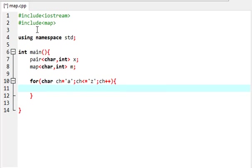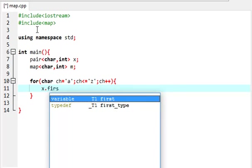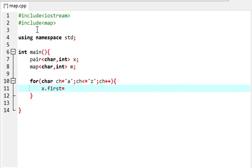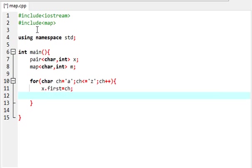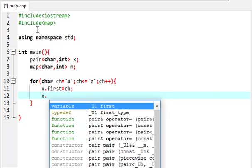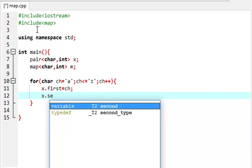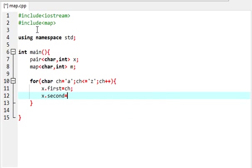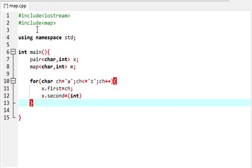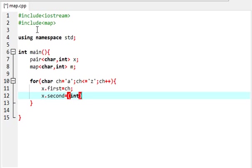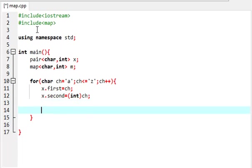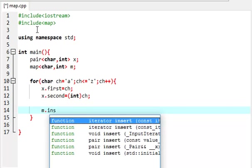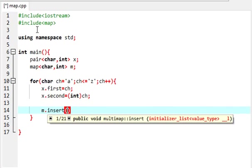So this will loop from A to Z, and this is how we access the elements of pair.